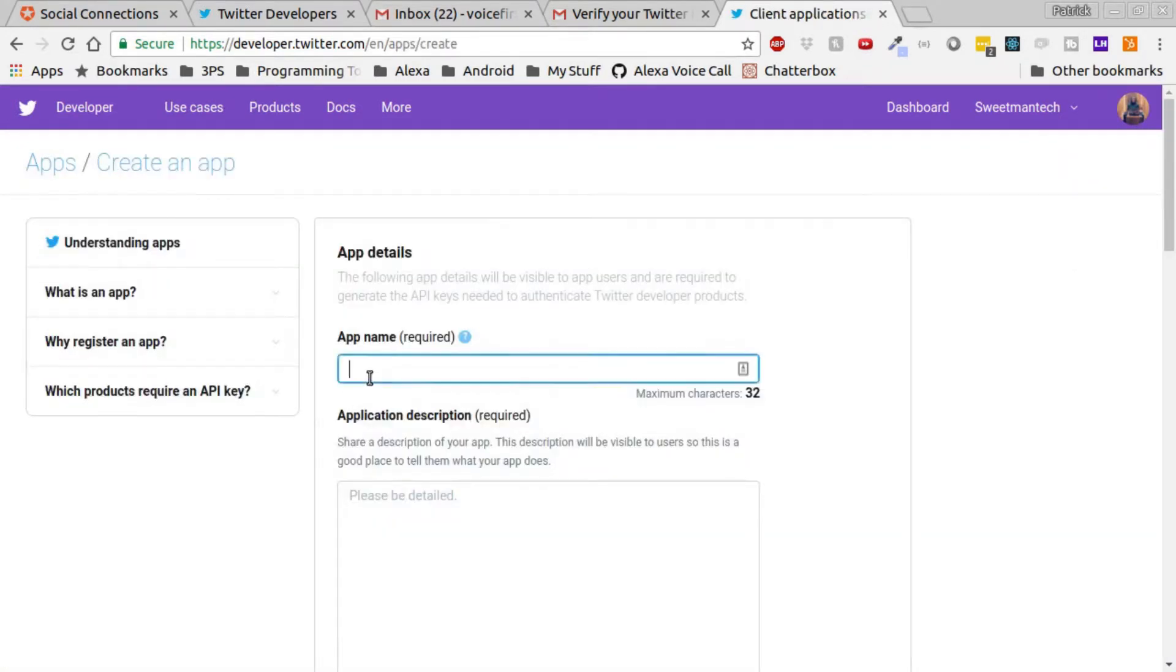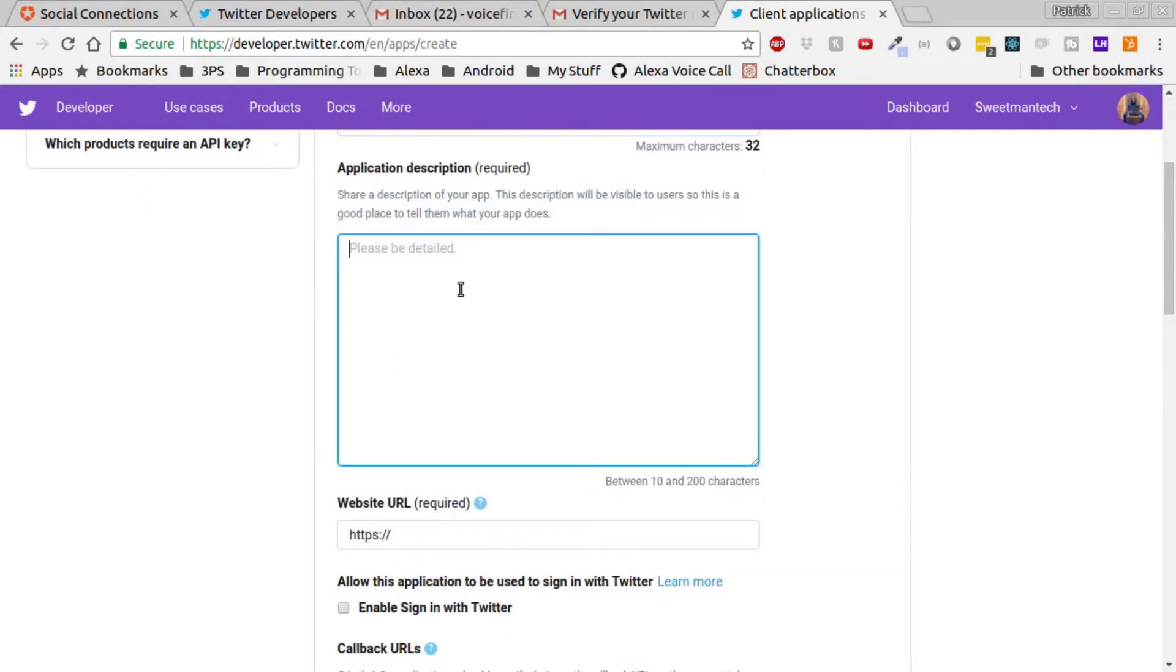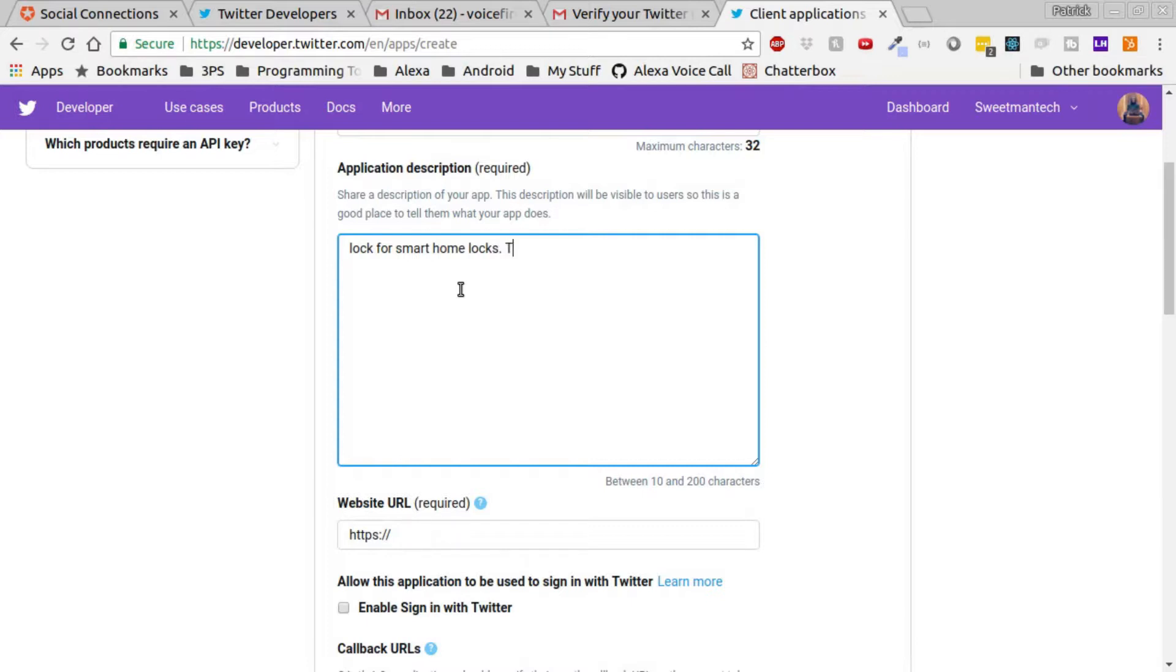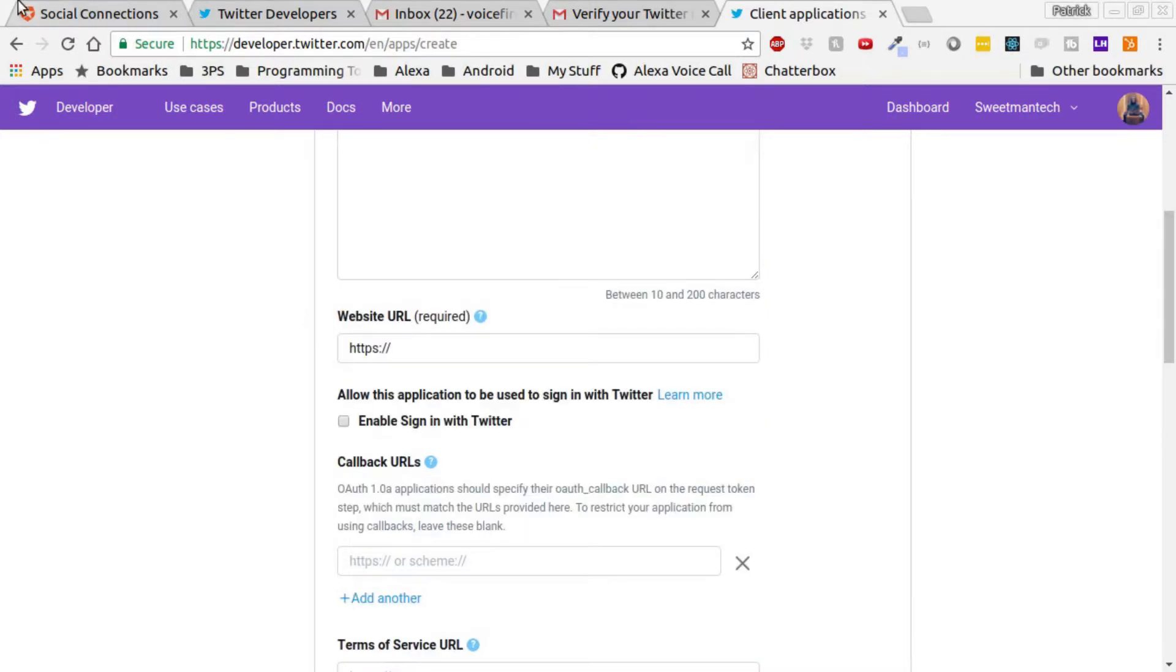Now we'll click Create App, and we'll name the app Smart Lock. In the app description, we'll just type it's a lock for smart home locks. We just need Twitter authentication, so we'll note that in the description.